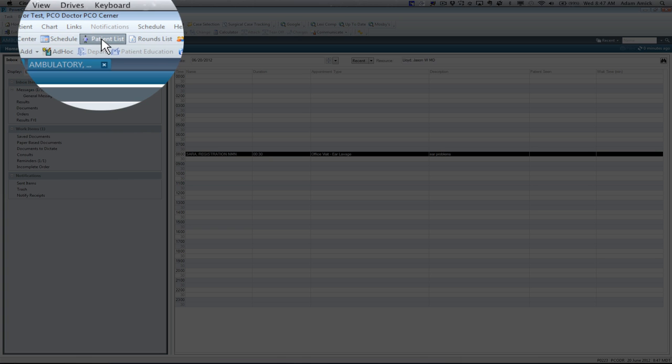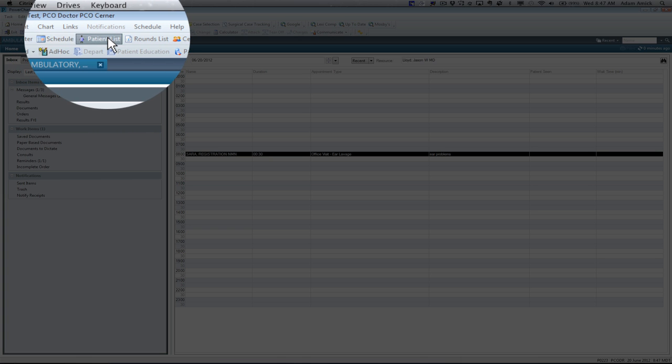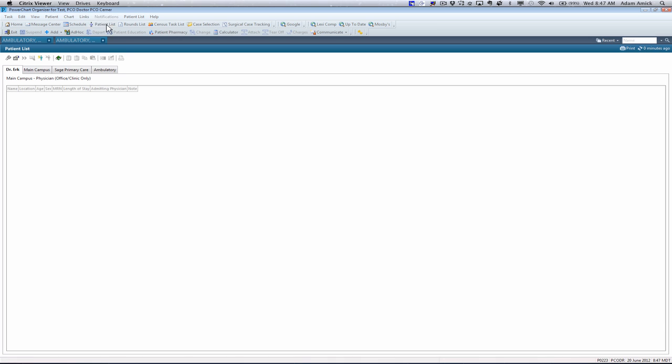Another item to note would be the Patient List icon. This would be important with the Ambulatory Setting. You can note and see more on this in other tutorials, but it's important to know where that Patient List is located.